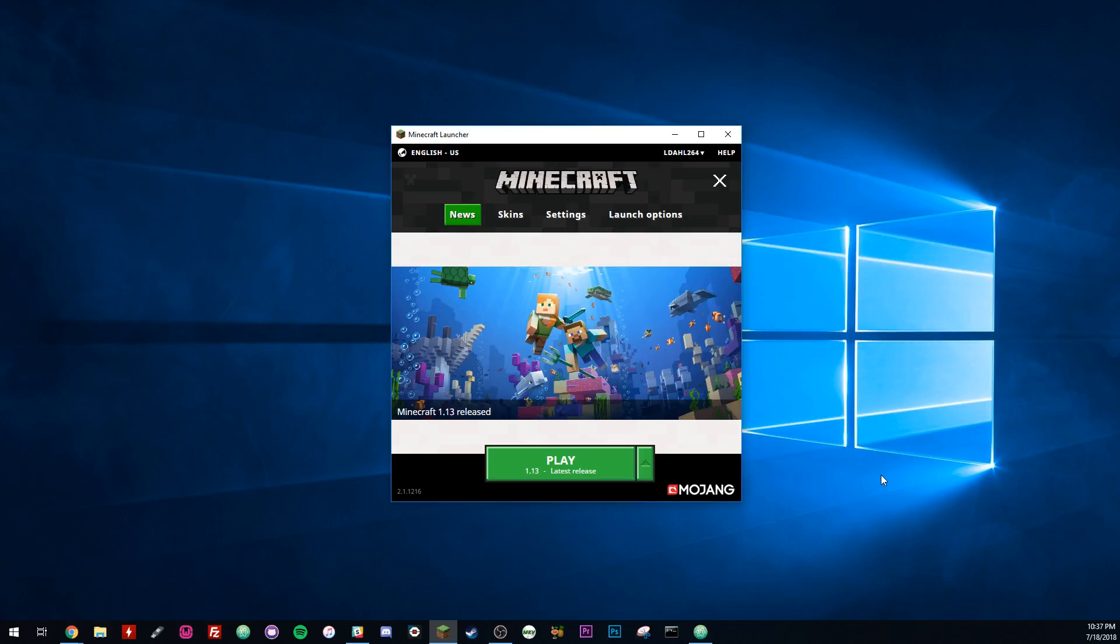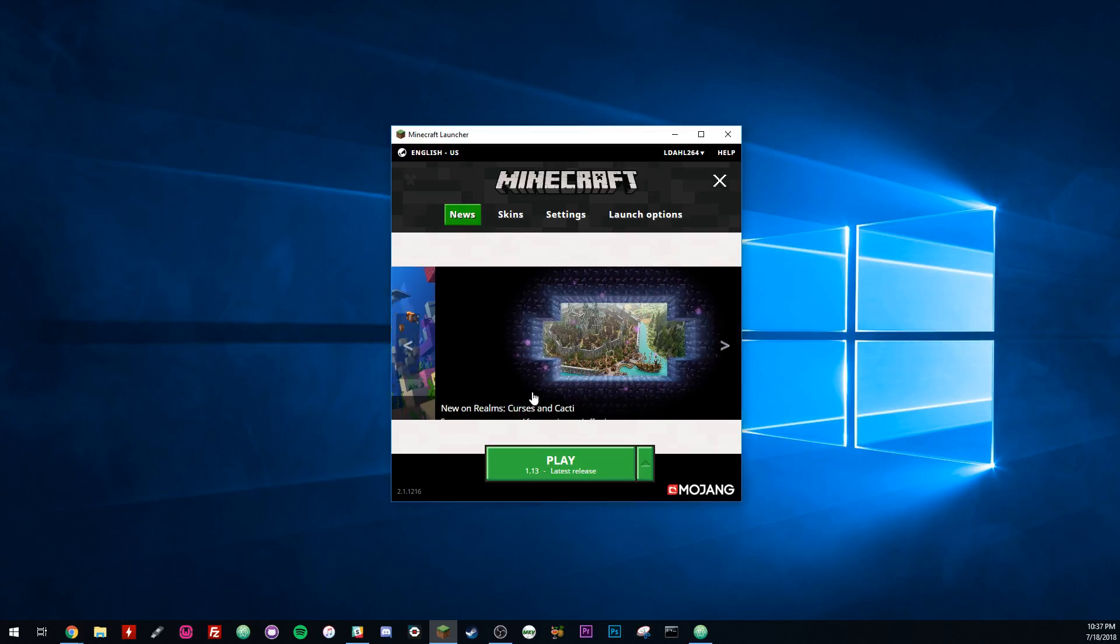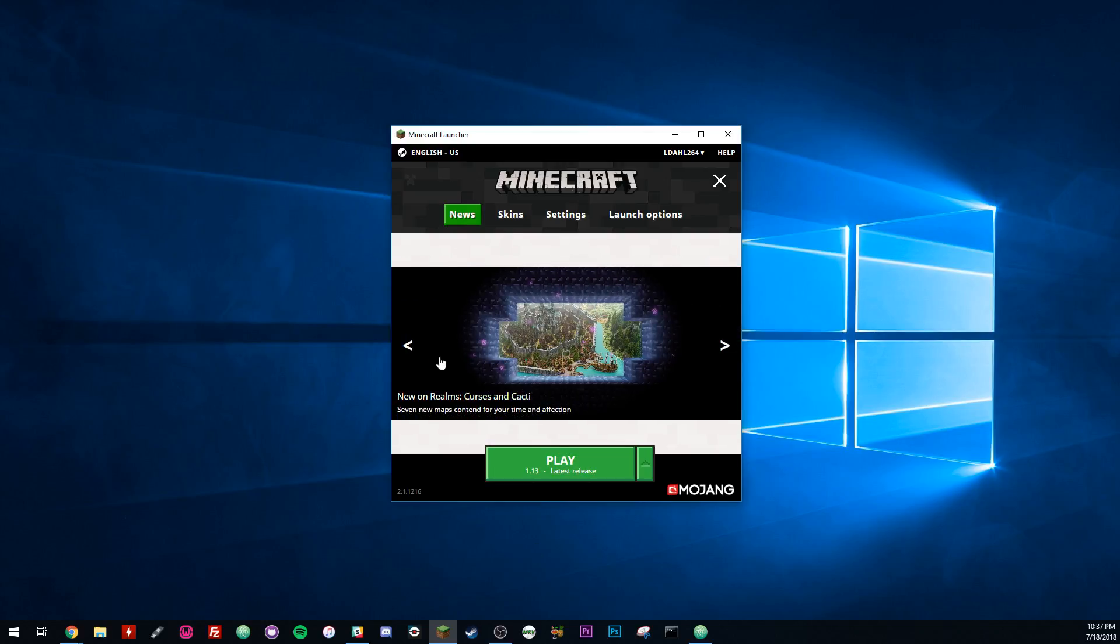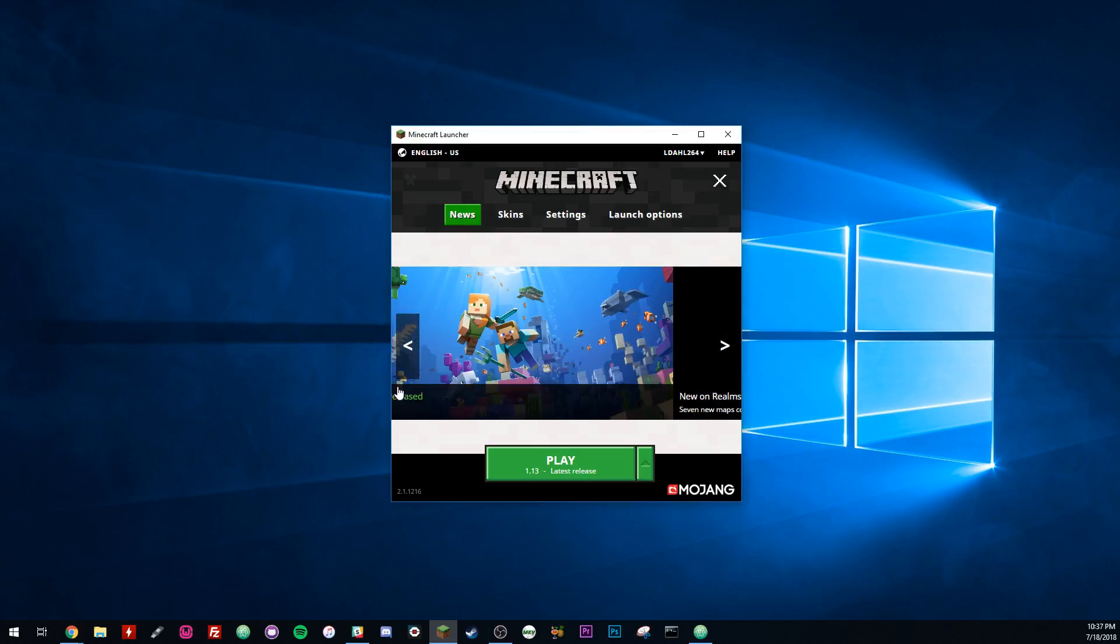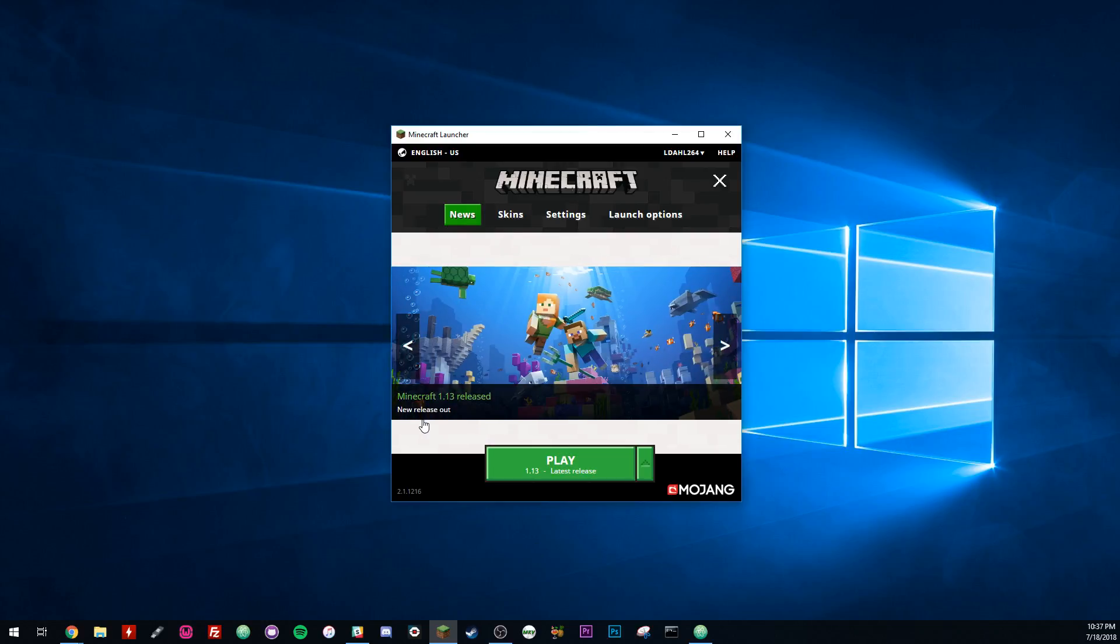Hey guys, got another quick tip here for you with DadDutyGaming. On the server I'm playing on, they're still on the 1.12 launch. As you can see, 1.13 is out now.